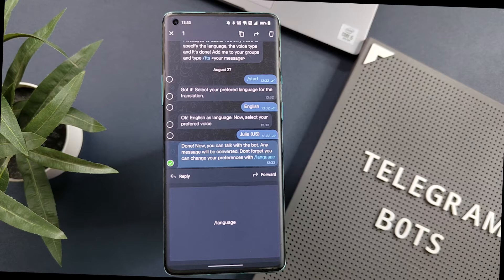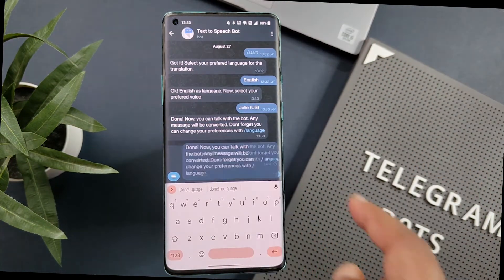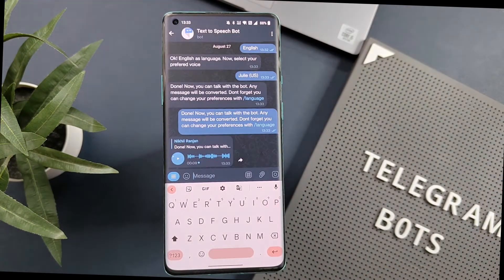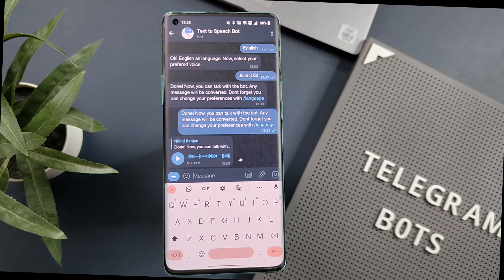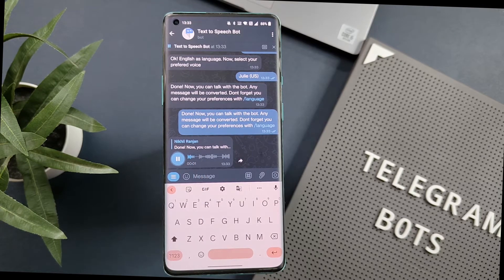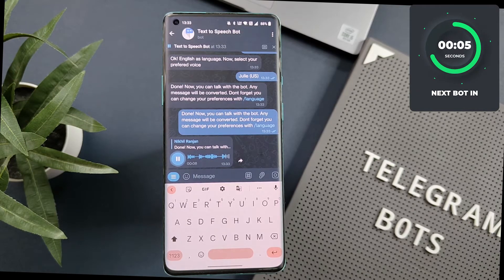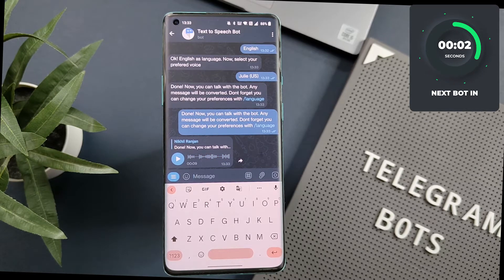Now I will copy and paste the text here and click Send. You can see the bot is converting it into voice, and I will also play it for you to understand the quality. You can use it for any purpose, so definitely check this bot.